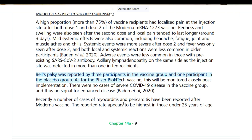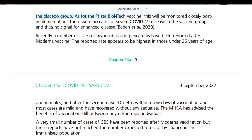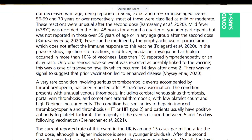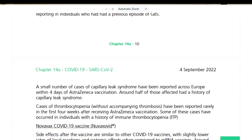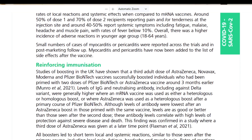For the AstraZeneca vaccine, it states there is a very rare condition involving serious thromboembolic events accompanied by thrombocytopenia — meaning low platelets — which has been reported after AstraZeneca vaccination. It affects the brain's cerebral venous sinus and the portal vein leading to the liver, and can present with low platelet counts and high D-dimer measurements. This confirms that the AstraZeneca vaccine has been known to cause blood clots.